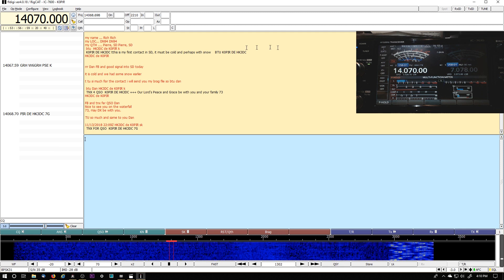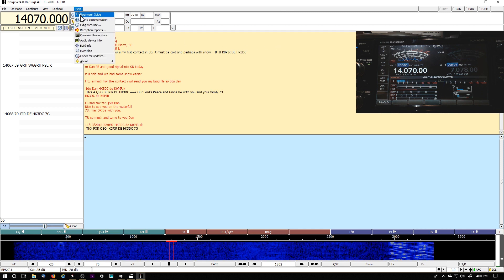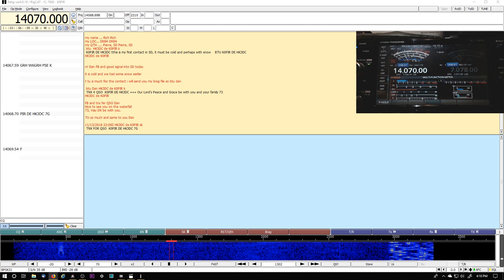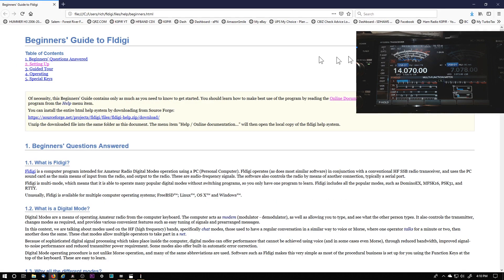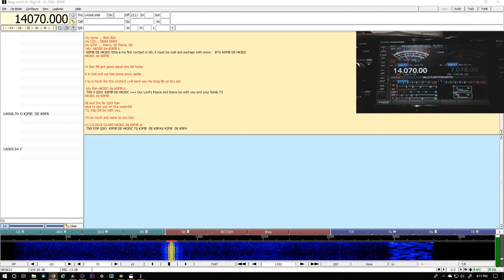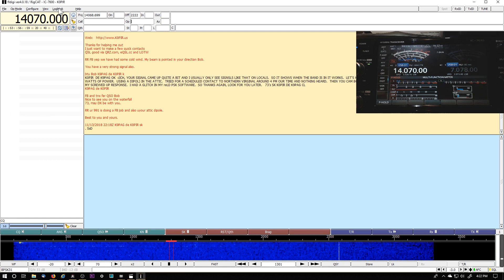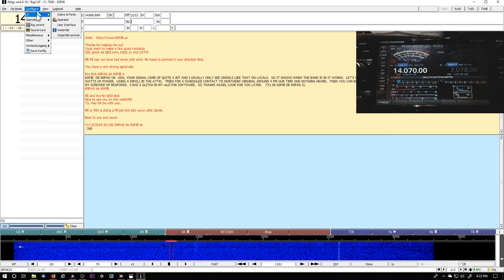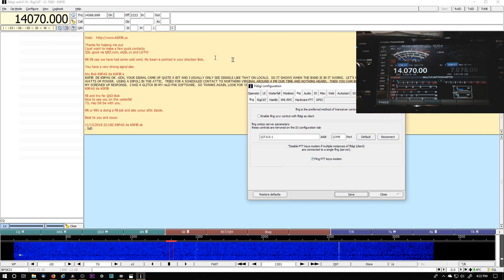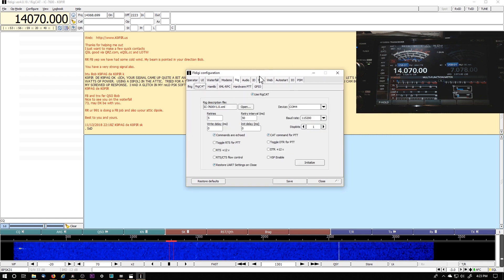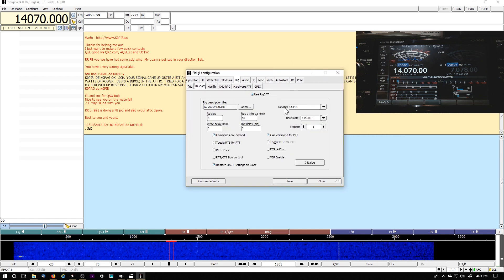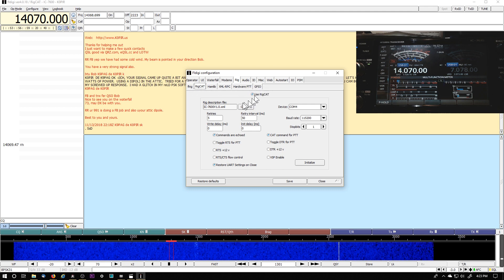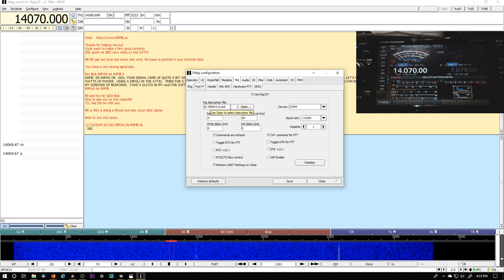All right. Let me get back to what I was doing. If you're new to FL Digi, the beginner's guide is very good and it'll just come up. It's stored locally, but you can go through it and take a look. And the other thing was the configure and then the rig control and I am using rig cat.